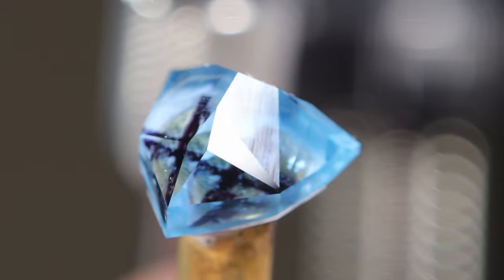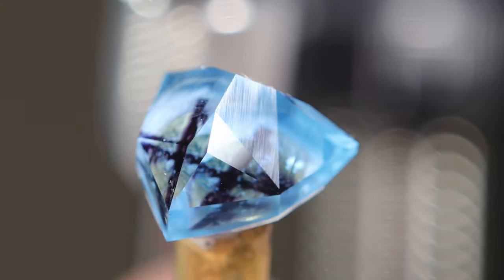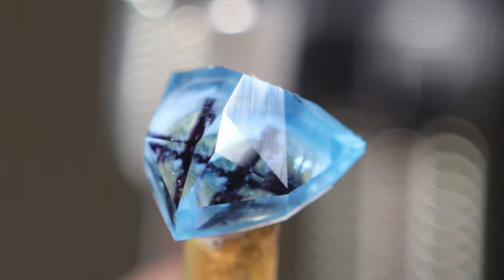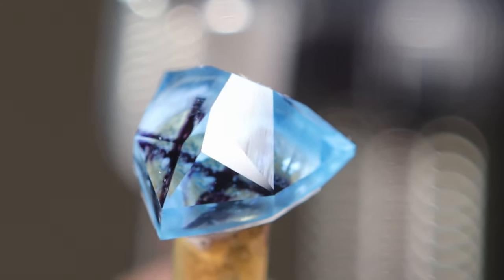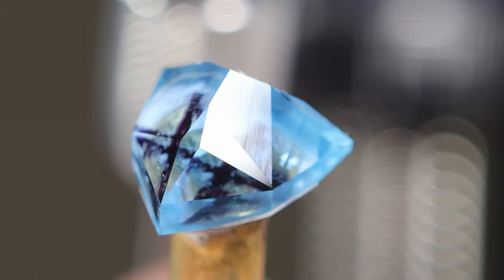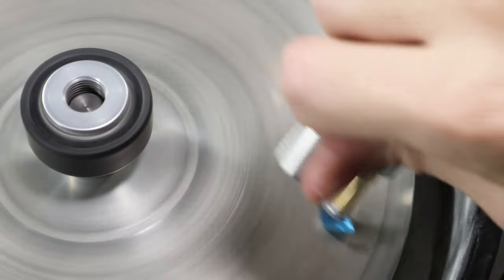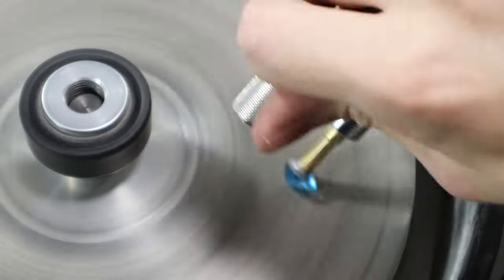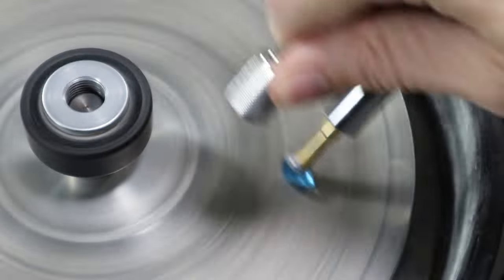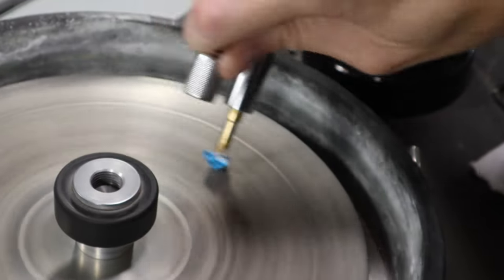Check out the polish with the 50k right next to the 3k—it's a pretty big difference. 50,000 grit is a really nice polish. It can really bring out the life in a stone and make it just pop.